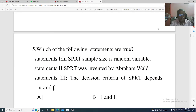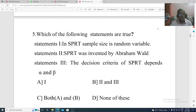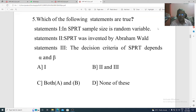Question 5. Which of the following statements are true? Statement 1: In SPRT, sample size is a random variable. Statement 2: SPRT was invented by Abram Wald. Statement 3: The decision character of SPRT depends on alpha and beta. Option A: Statement 1 only. Option B: Statements 2 and 3. Option C: both A and B. Option D: none of these. The correct option is Option C, both A and B.